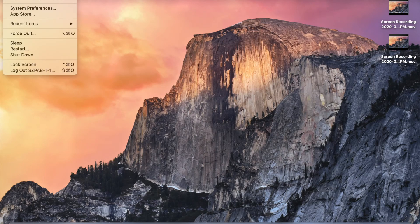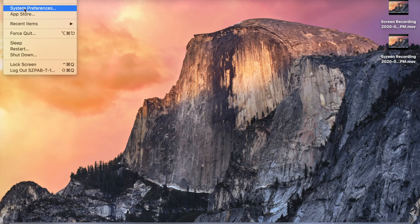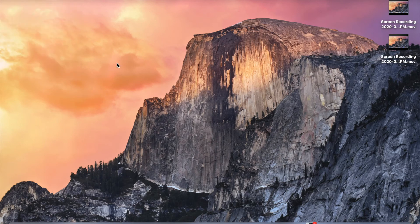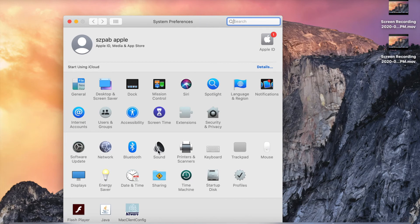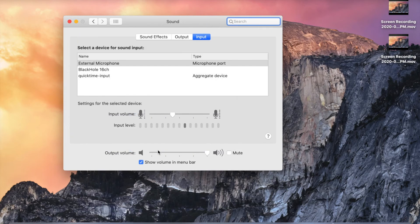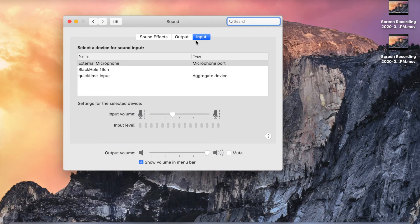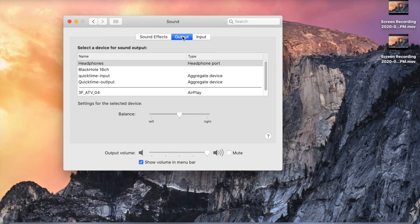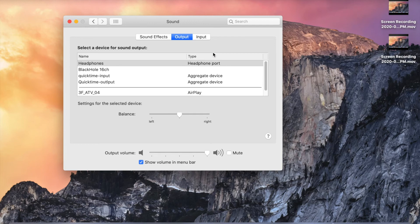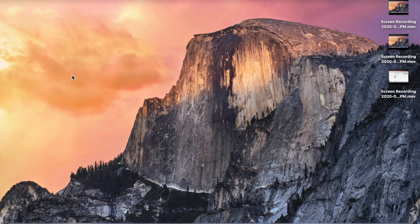Then go to System Preferences and click on Sound preferences. For input, you need to select QuickTime input, and for output, you need to select QuickTime output.